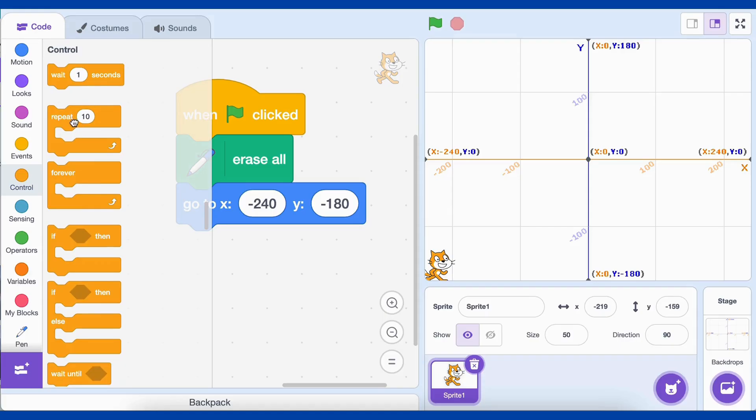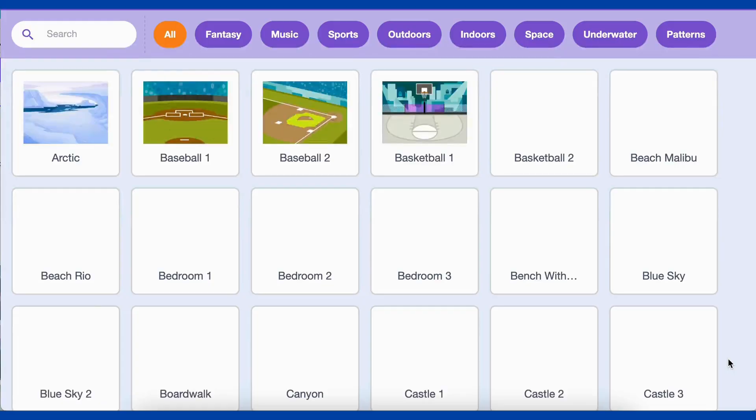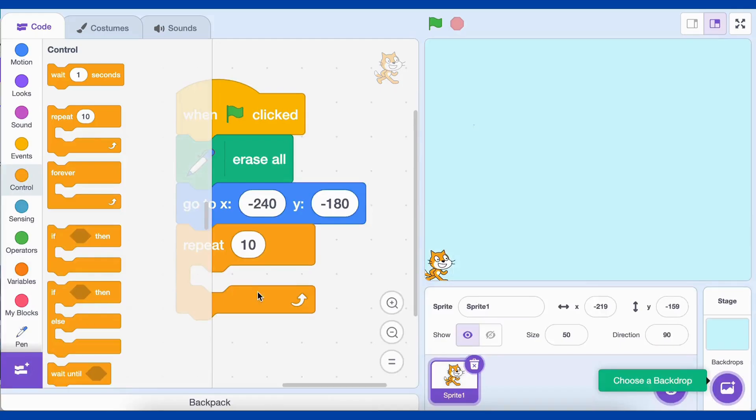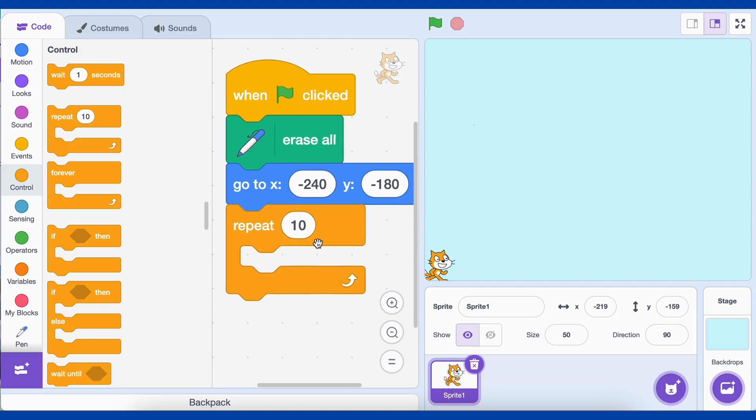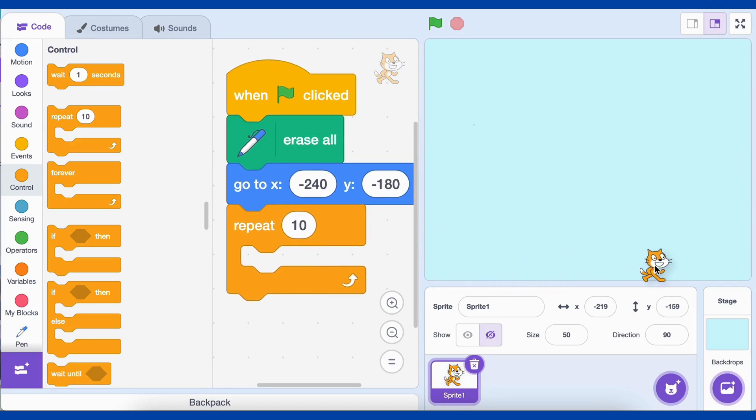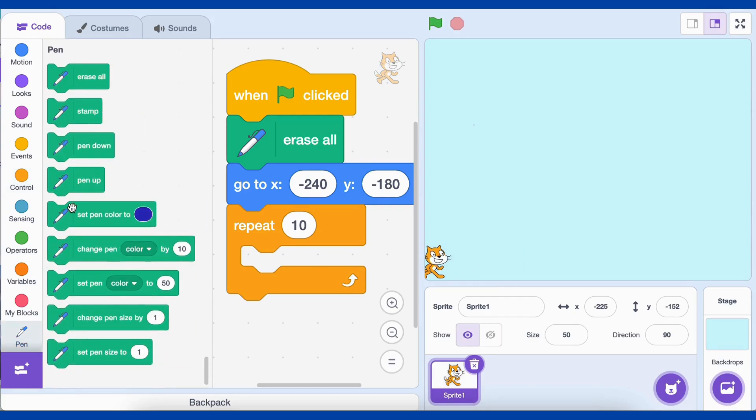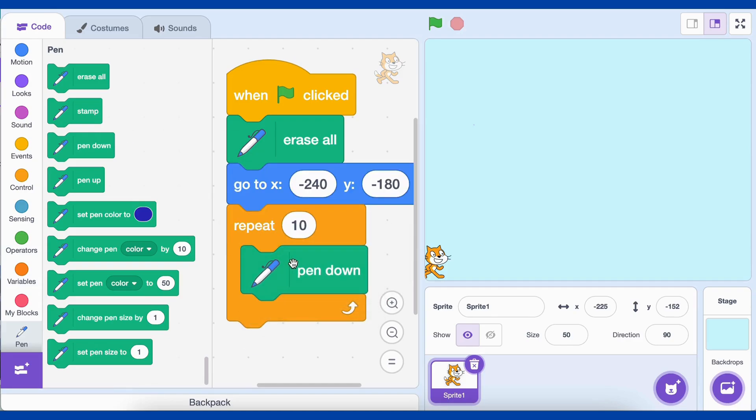Add repeat 10 block. This block creates a loop that repeats the steps inside it 10 times. Since we're drawing a grid, we need to create 10 horizontal lines for the rows. Instead of writing the same code 10 times, we use this loop to repeat the steps. Now, add pen down block. This tells the pen to start drawing. When the pen is down, it draws a line as the sprite moves. It's like putting a real pen on paper before drawing a line. Without this, no line would appear on the screen.